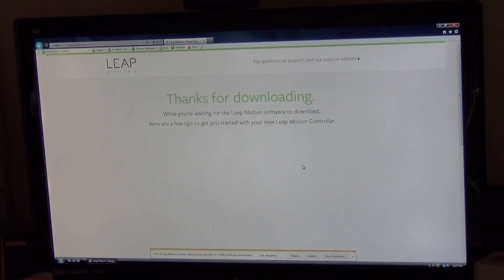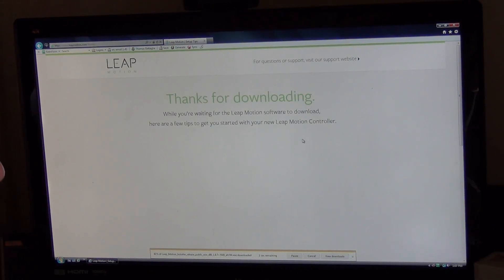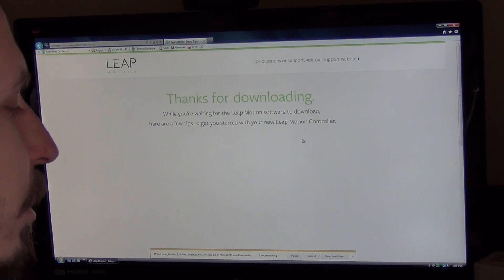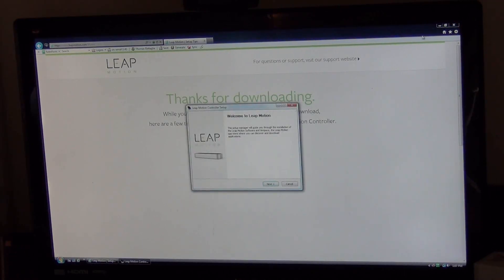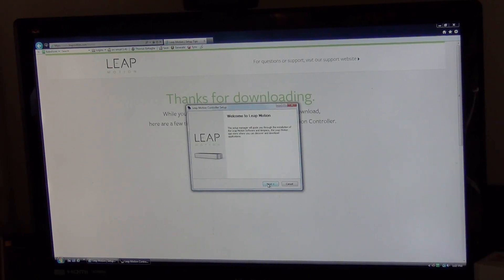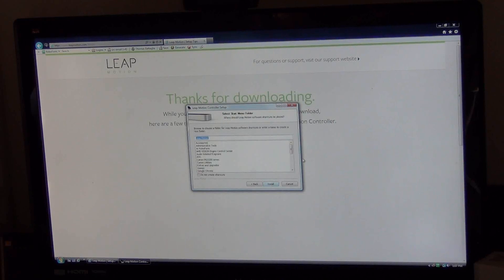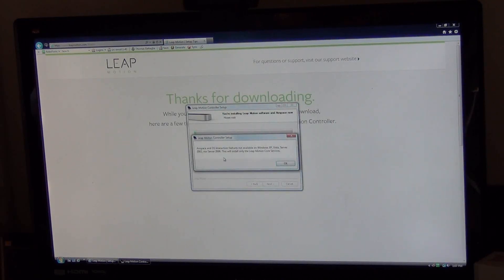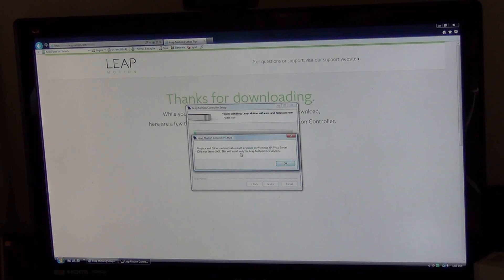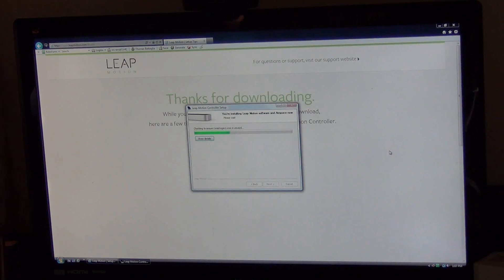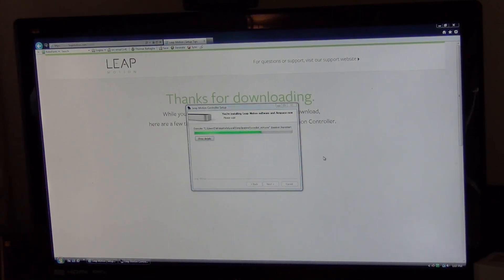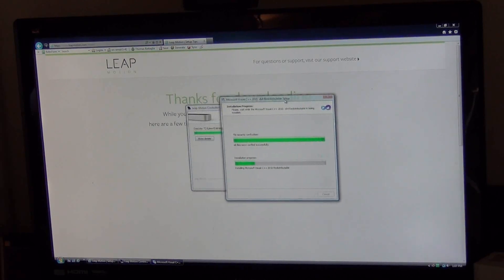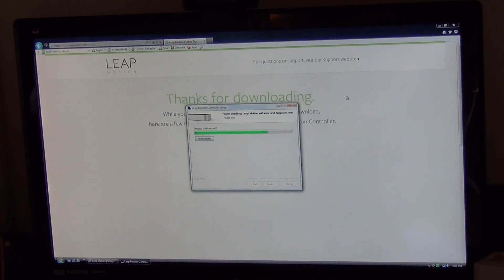We're at 75% downloaded, then 100%, running security scan. Welcome to LeapMotion. The setup manager will guide you through. I click next, accept the agreement, and select the folder. It says airspace and OS interactive features are not available on XP, Vista, or Server 2008. This will only install LeapMotion core services. It said something about Vista not having some features. I'm not exactly sure what features it's talking about.